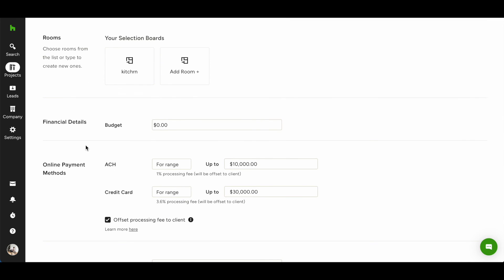This shows you what is currently applied to your project. You'll be able to make edits directly from this page to select when you want to offer ACH and credit card payments. You can also set a range and choose to offset the transaction fee to your client or not.